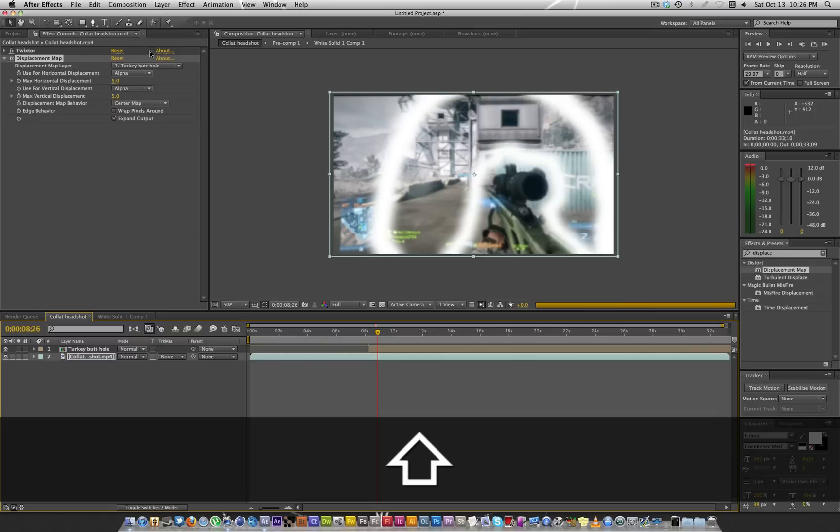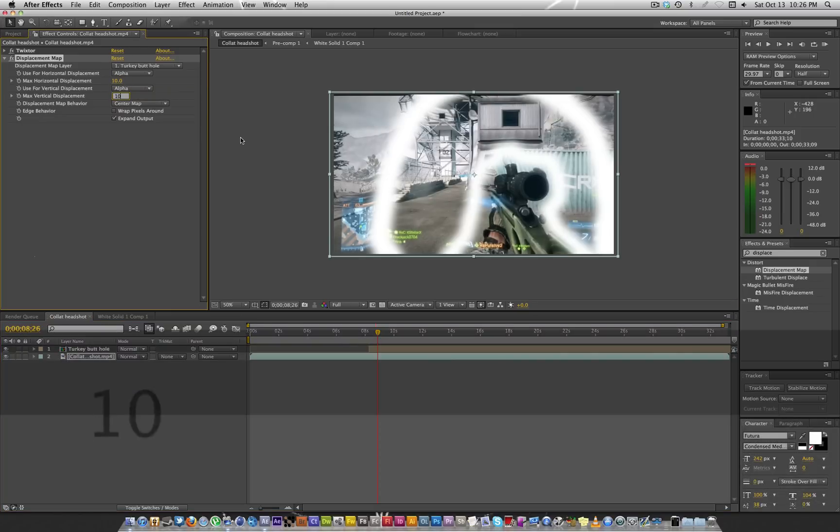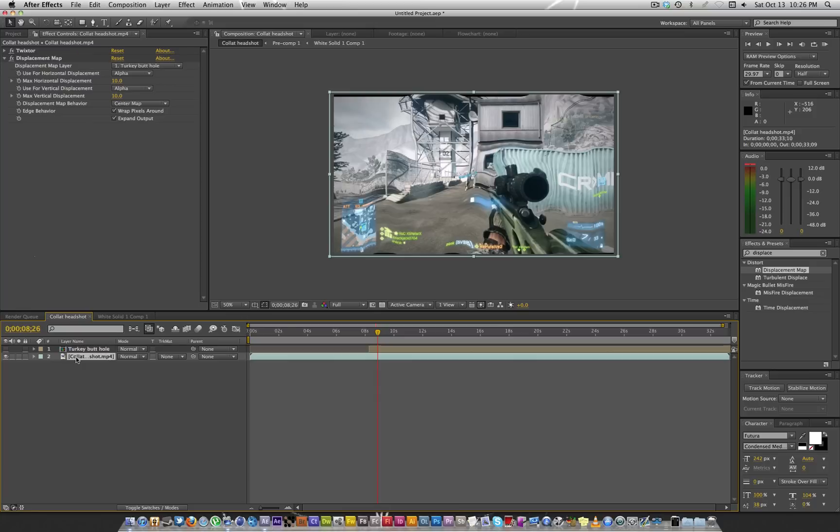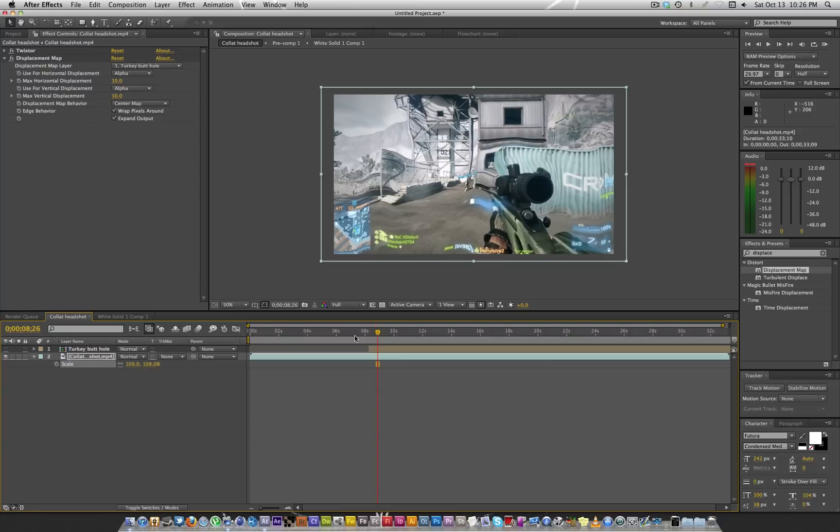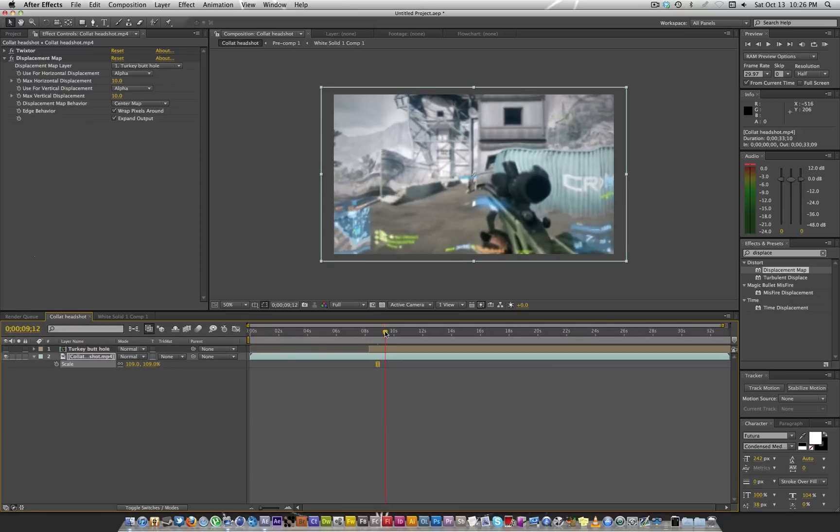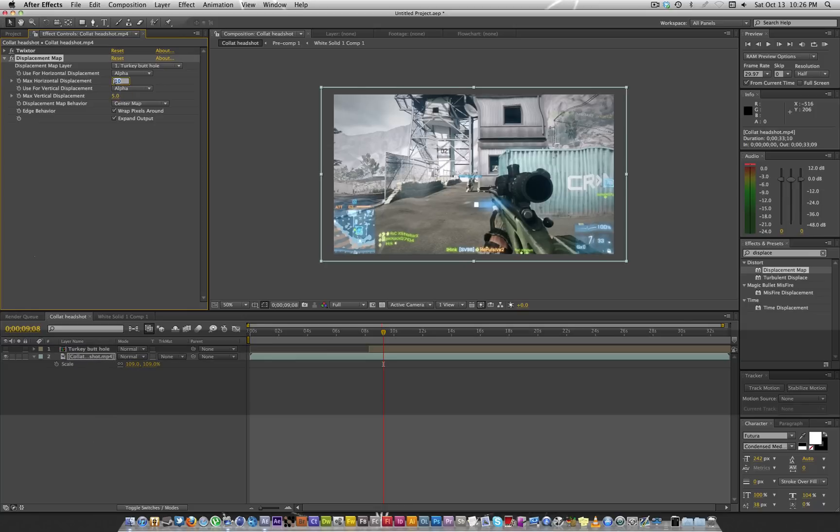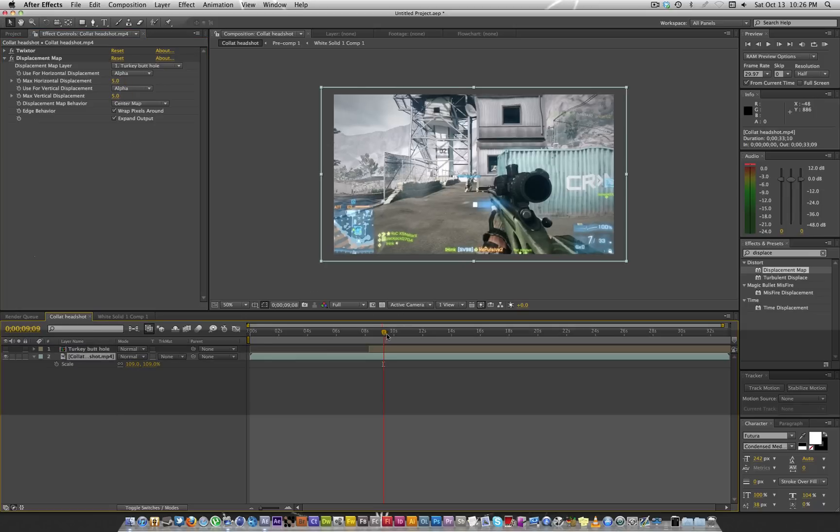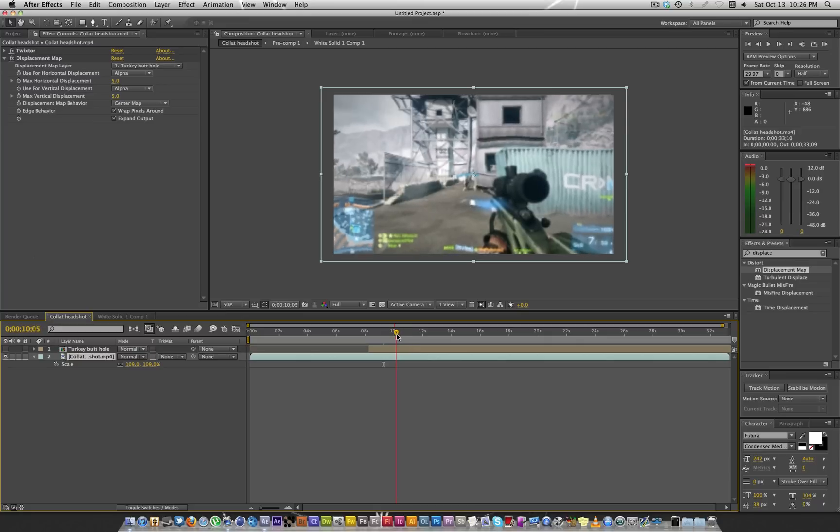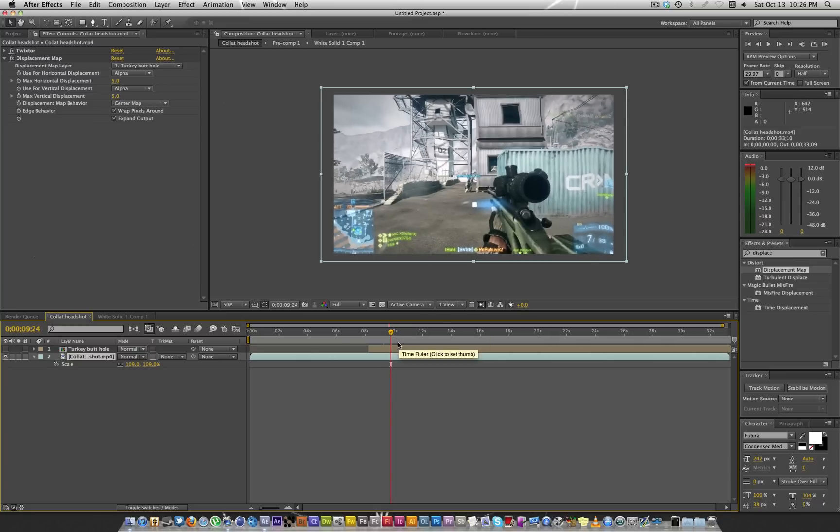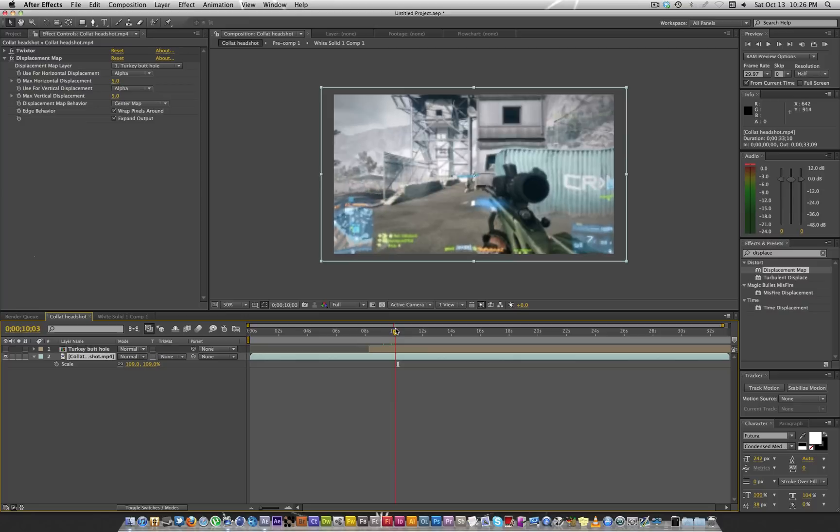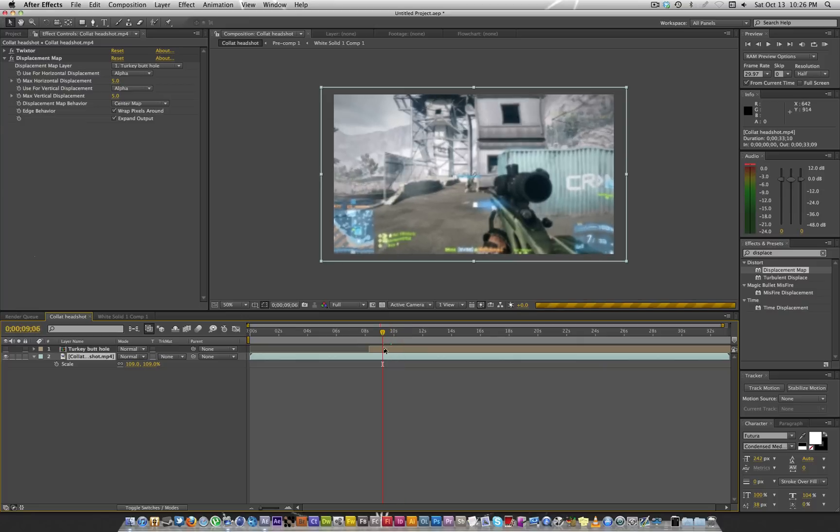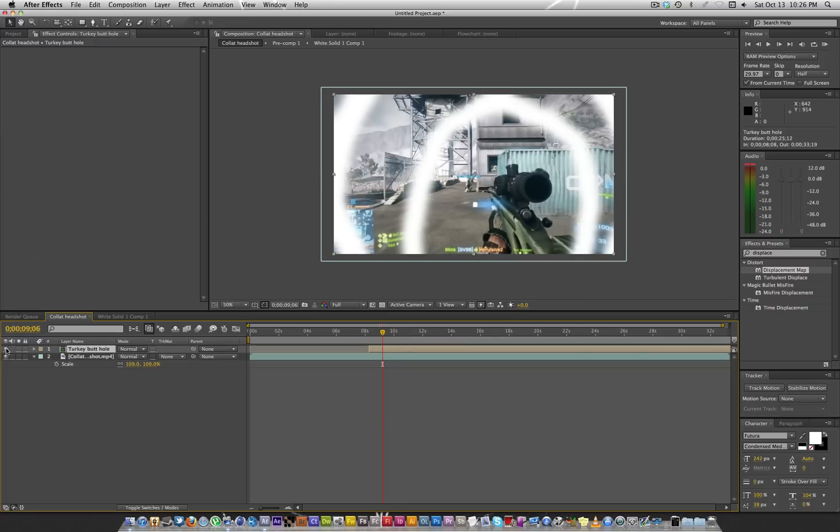And then you can just change these to whatever suits you. I like it at around about 10. Scale that back up. See now you can see what's going on. Let's actually scale that down to 5 again. See what's happening? That's pretty much the basics of it. It's only going to affect the areas that are white.